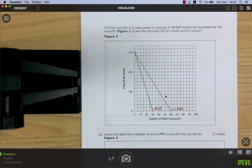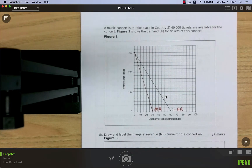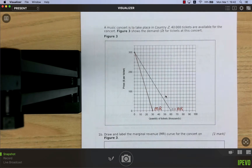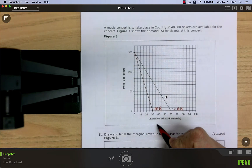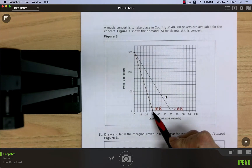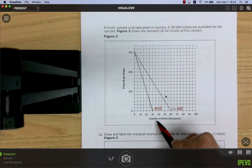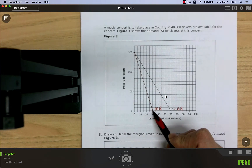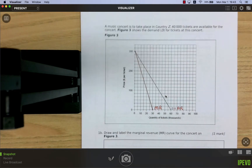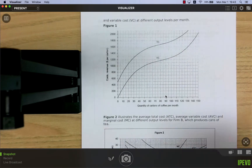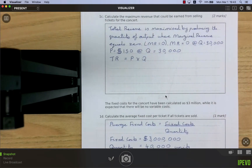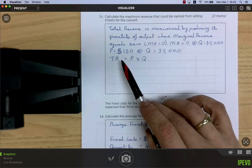Whenever marginal revenue is positive, selling one more unit increases total revenue. Once MR becomes negative, selling additional tickets actually reduces total revenue — you'd effectively have to pay people to come. So every ticket up to and including 30,000 brings in extra money, which maximizes total revenue, not profits.